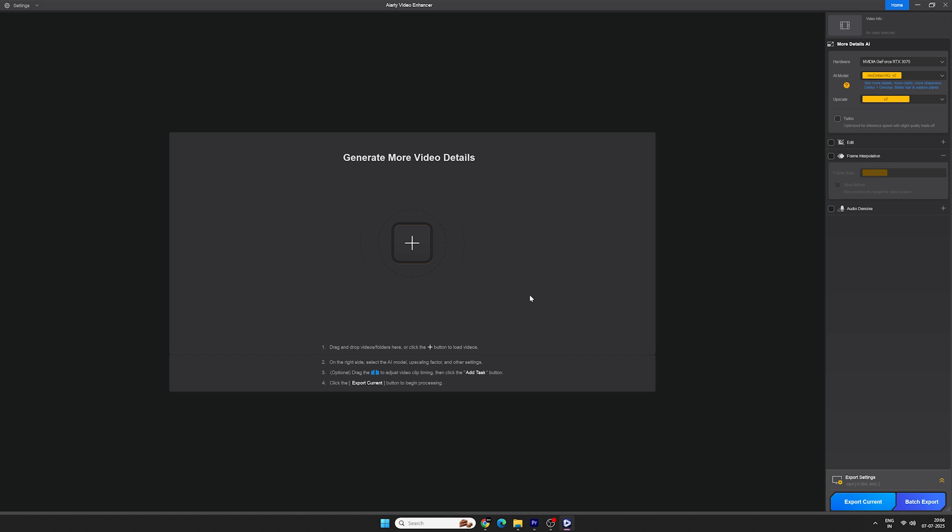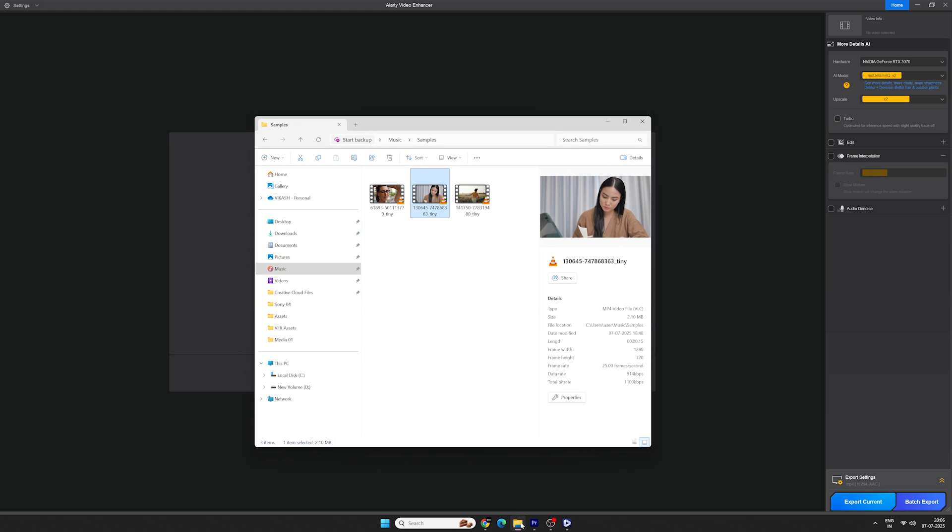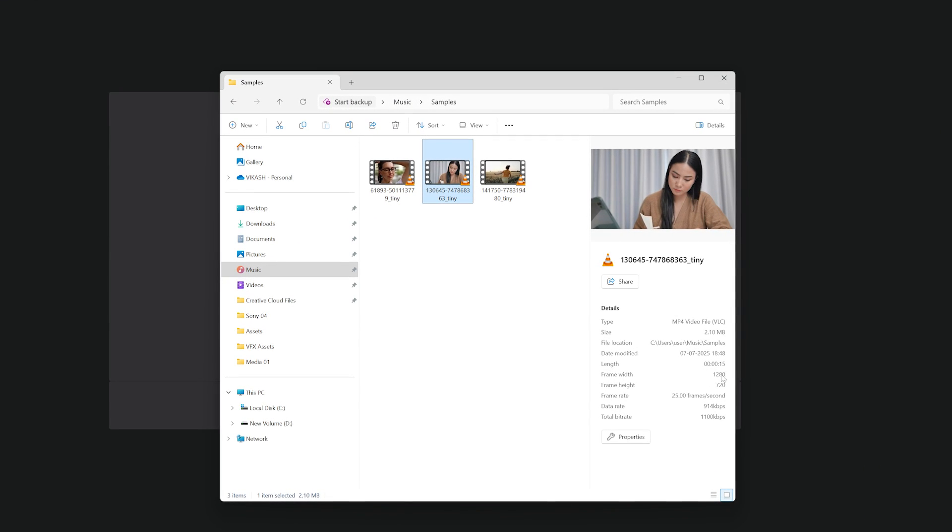This is the clean and simple interface. You can drag and drop your video here to start or click on the plus icon to select your video file. I'm gonna use this video as an example.